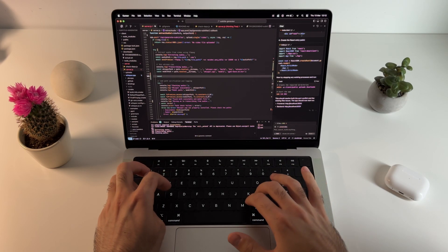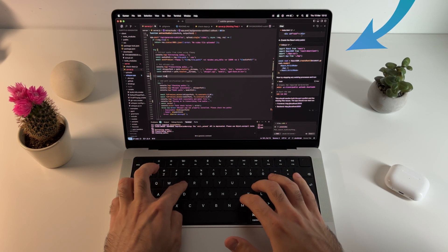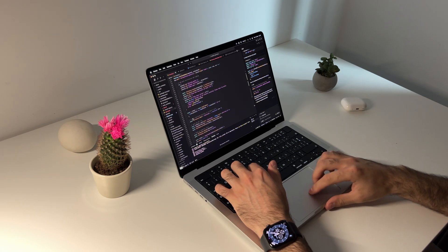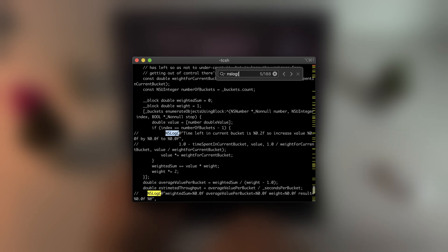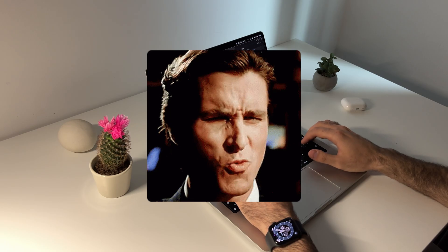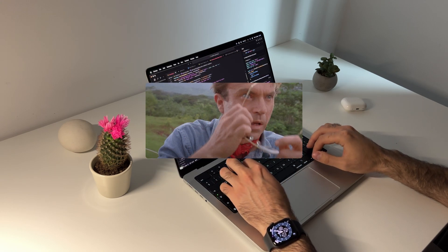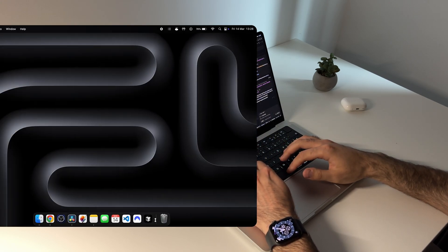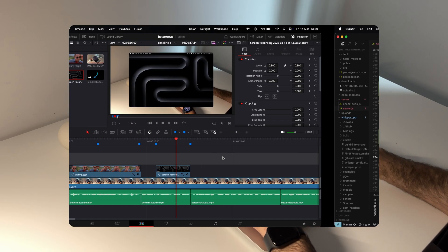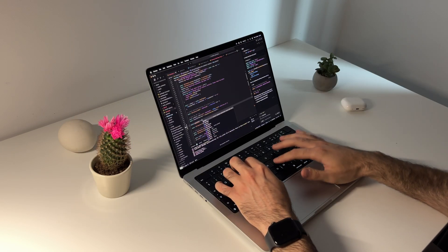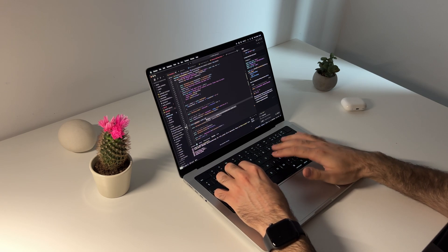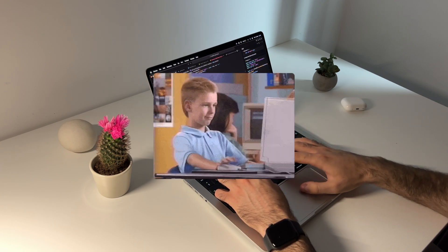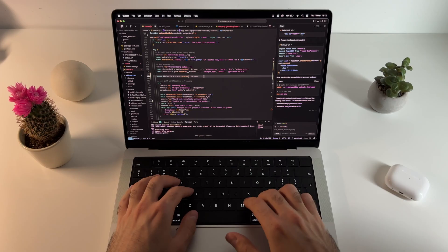For a while now I've been using this MacBook as my main development machine, and over time I found a bunch of tweaks, tools, and optimizations that make coding on macOS way smoother. Things you don't even know you need until you get them - whether it's getting more screen space, speeding up my workflow, or just making everything feel snappier. These small changes add up to a big difference. So in this video I'll share the best ways to improve your coding experience on a MacBook. Let's dive in.